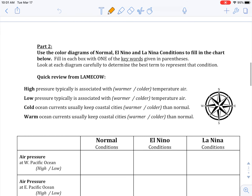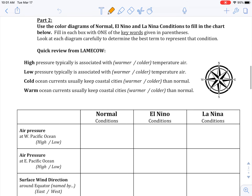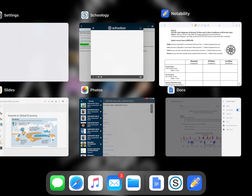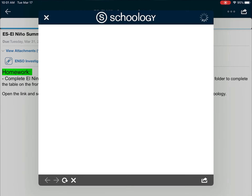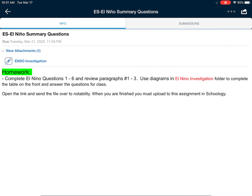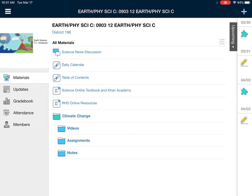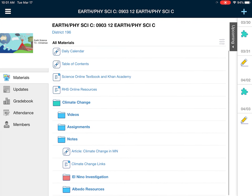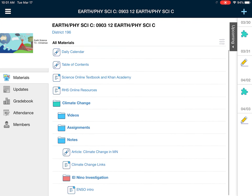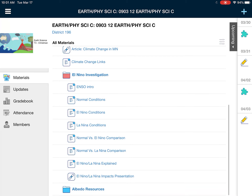It does say show your work, so please make sure you are doing the math carefully showing me what you did to get your answer. From there, part two, you're going to be taking a look at normal El Nino and La Niña conditions in the Pacific Ocean. This is where you're going to need the folder in Schoology. So we go back to Schoology, get out of the assignment, go to the climate change folder, open the notes tab, and then go down to the El Nino investigation folder.